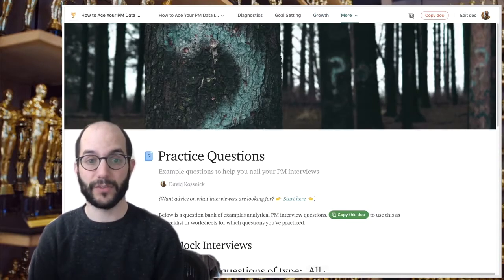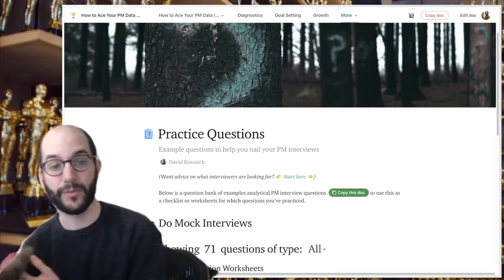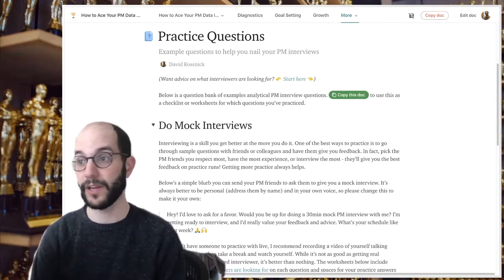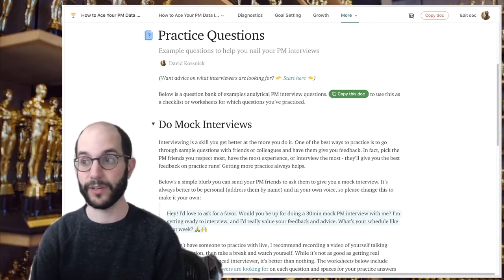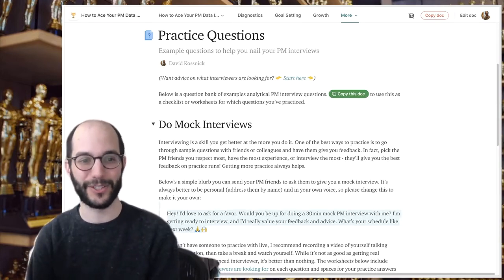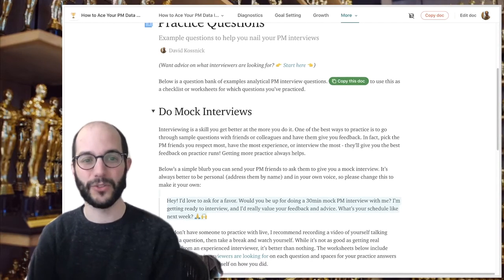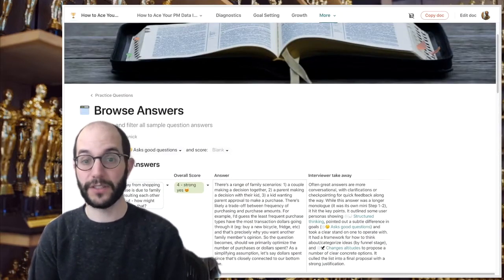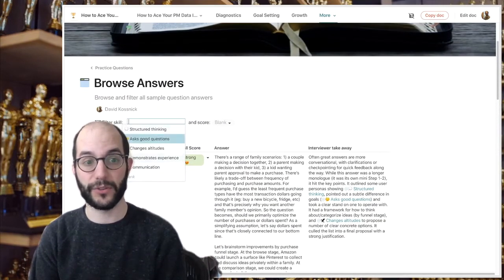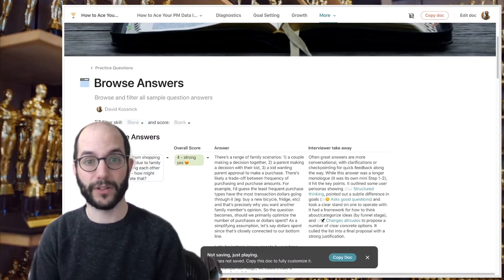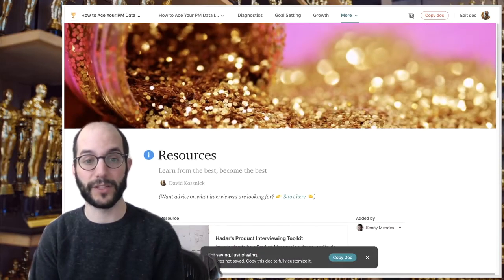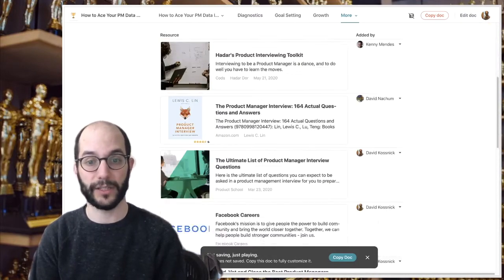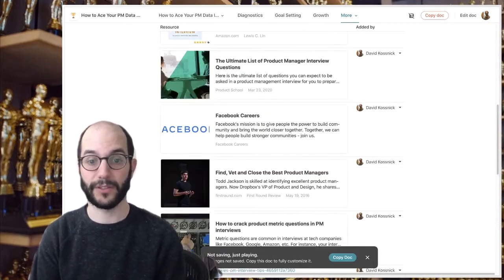There's also a massive question bank currently at 71 questions — if you have more, please send them to me, I'd love to include them. I highly recommend doing a mock interview with a friend. I even included a quick blurb you can send your friend — definitely customize it and make sure it's in your voice. You can also filter and sort all the detailed questions by score and skill level, and there are additional resources people found useful for product manager interview prep broadly.